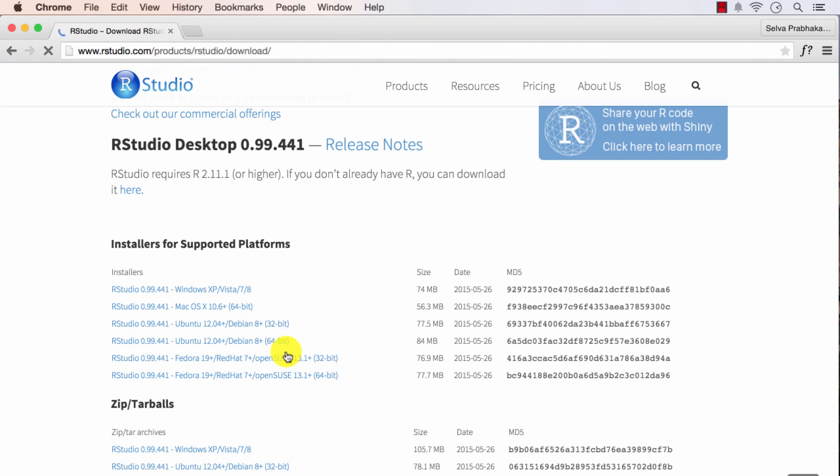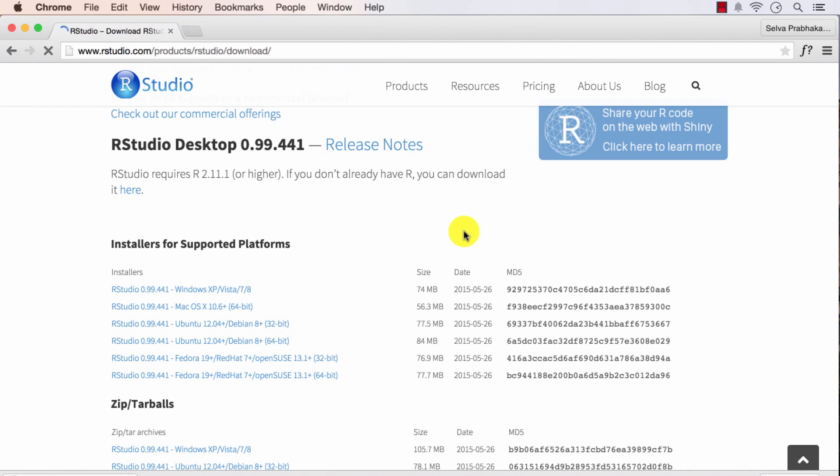And again based on your OS version, click on the respective one. So while this is downloading, let's install R.